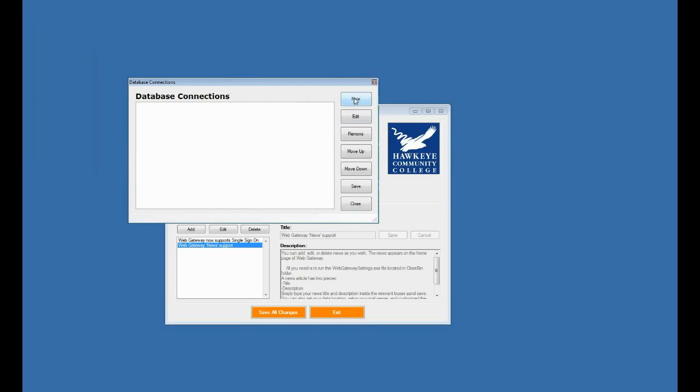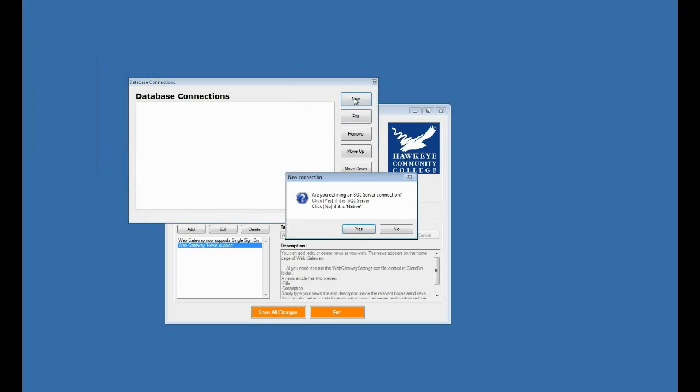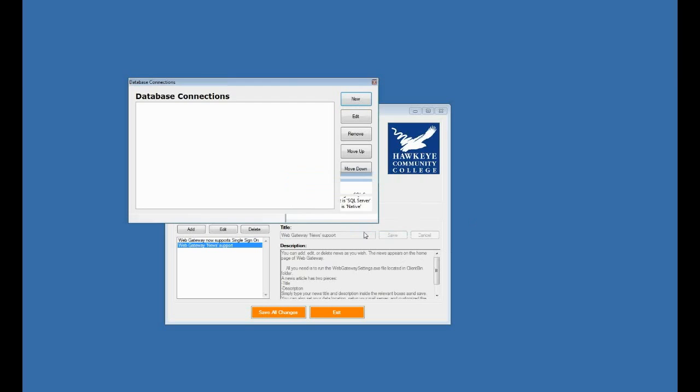Now I want to define a new connection. And you'll see if I click yes, I would be connecting to a SQL server database. If I click native here, that would be an AccuTrack database. Now one stipulation for AccuTrack, the AccuTrack database needs to reside on the same computer that's running web gateway. For SQL server version, that's not necessary. But I'll define a SQL server in this case.